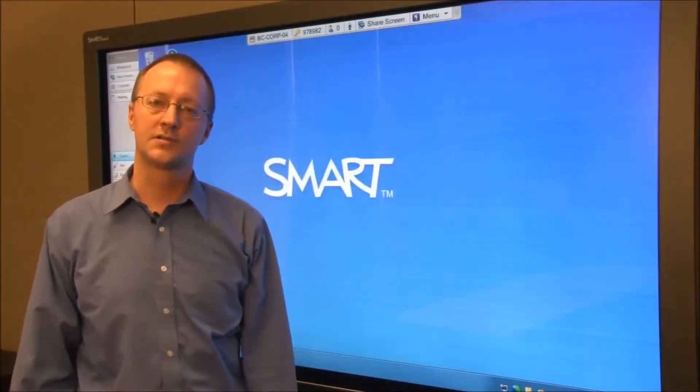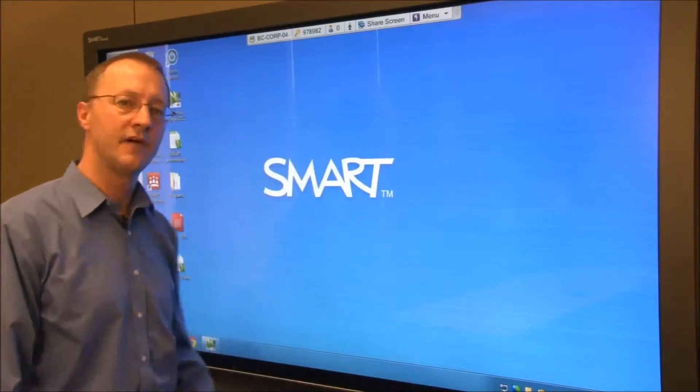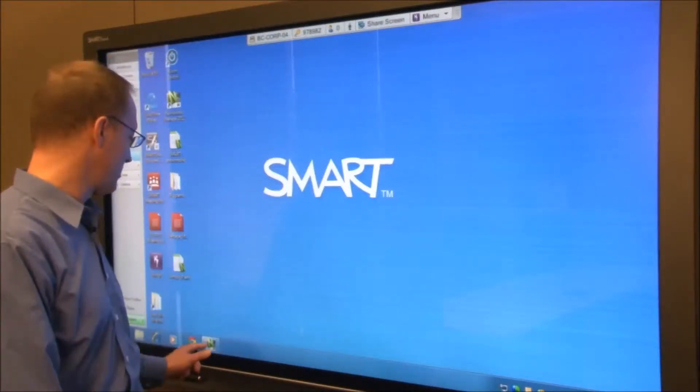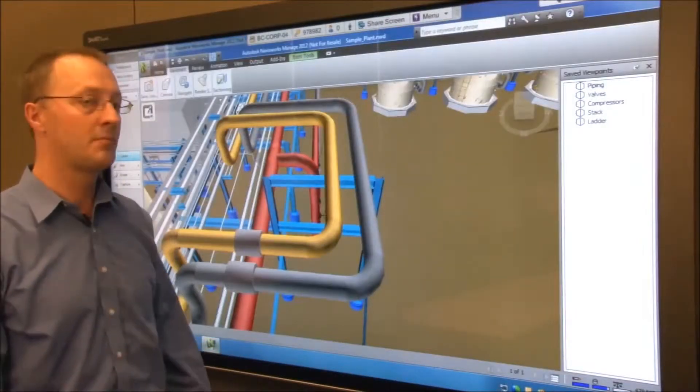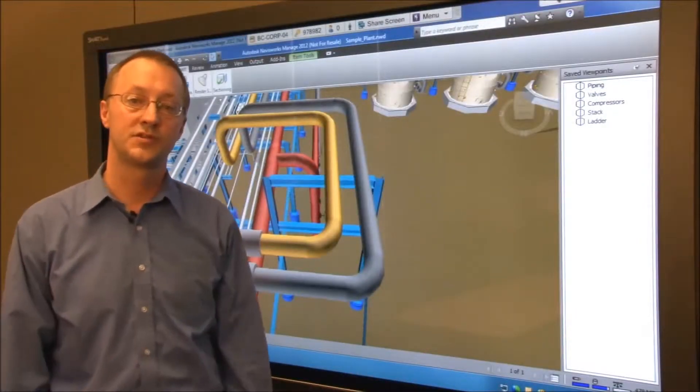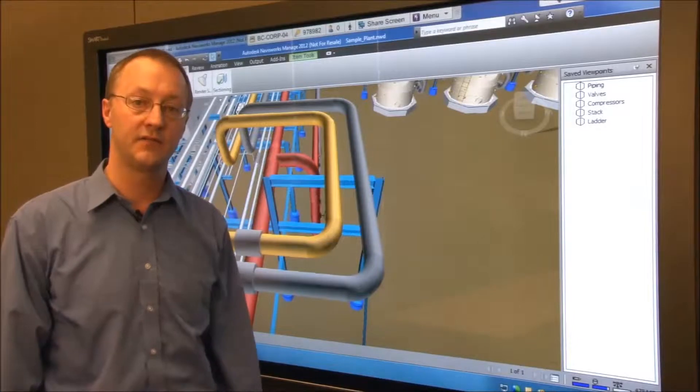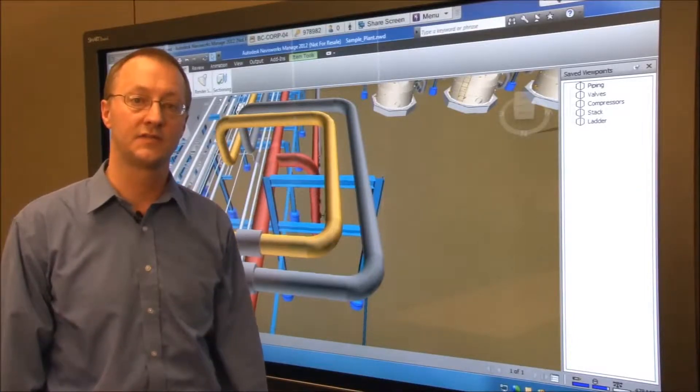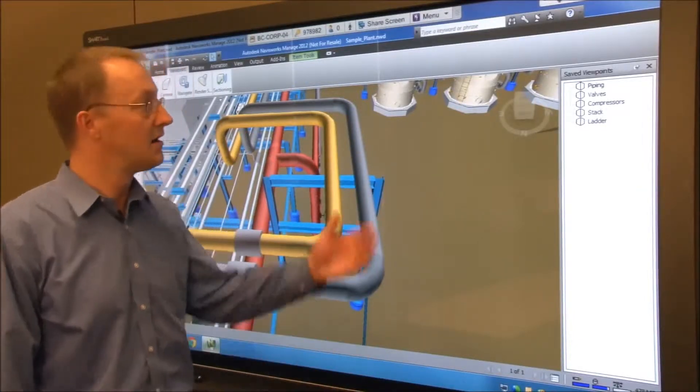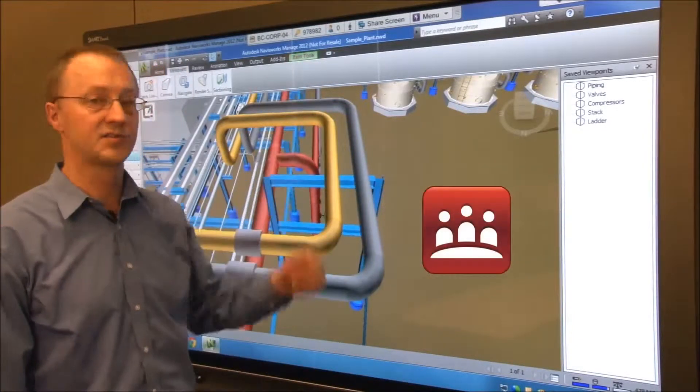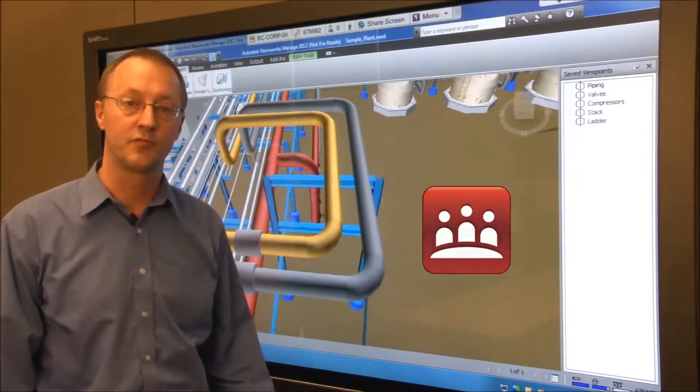Let me show you how it works. Here I have a Navisworks model open on my workstation which is connected to a SmartBoard 8070i interactive display. I'm also running SmartMeeting Pro software.